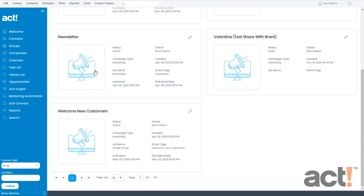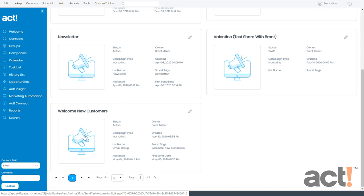My campaign, which is called Welcome New Customers, has already been activated, but maybe I've just been reminded that there are some additional contacts who should and shouldn't receive the emails in this campaign.